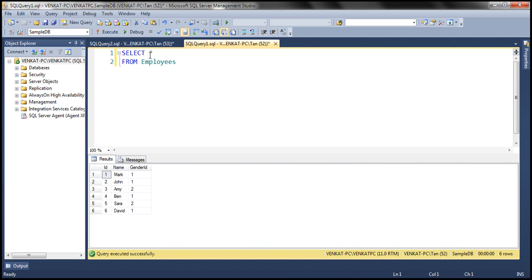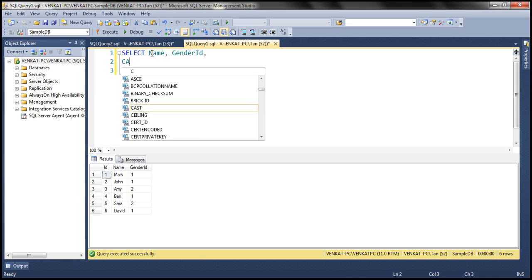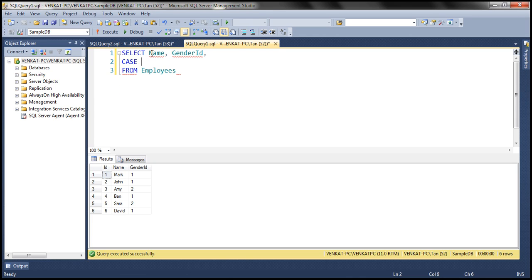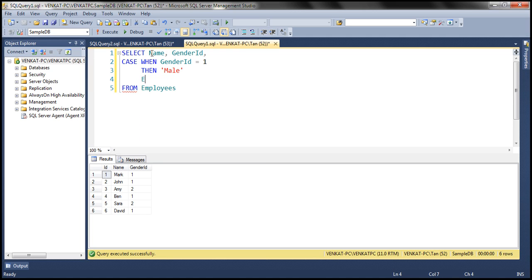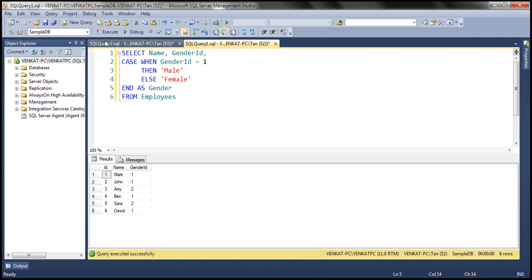First, let's see how to achieve this using a CASE statement. Here is our employees table. Within our result set, we want the name of the employee, we want gender_id, and then we are going to use a CASE statement to retrieve gender. So: CASE WHEN gender_id equals one THEN we want to return 'male', ELSE we want to return 'female', END. Let's give this column an alias — let's call it gender. Let's execute this query and see what we get. Wherever we have gender_id one, we get 'male', and wherever we have gender_id two, we get 'female' as expected.